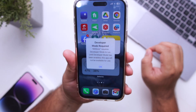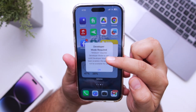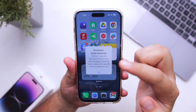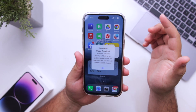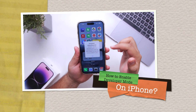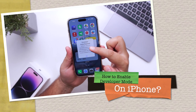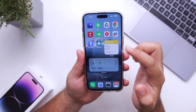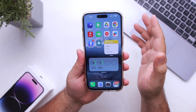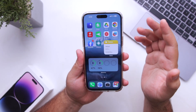Developer mode required. If you are facing this issue, then this video is for you. In this video, I will show you how to enable the developer mode on your iPhone. But before we get started, make sure to follow and subscribe to iOS Droids.